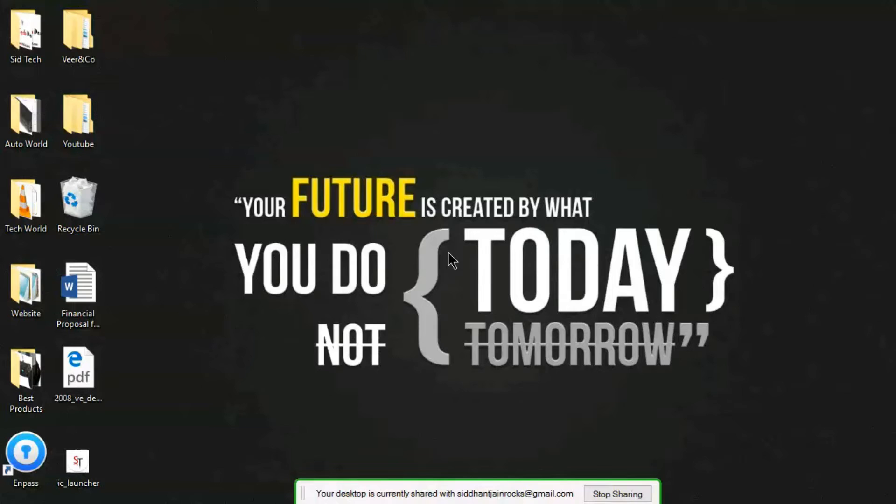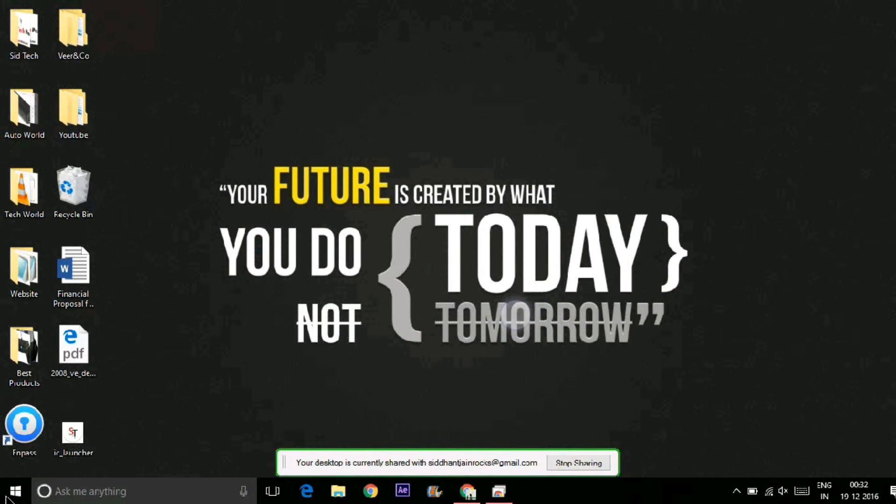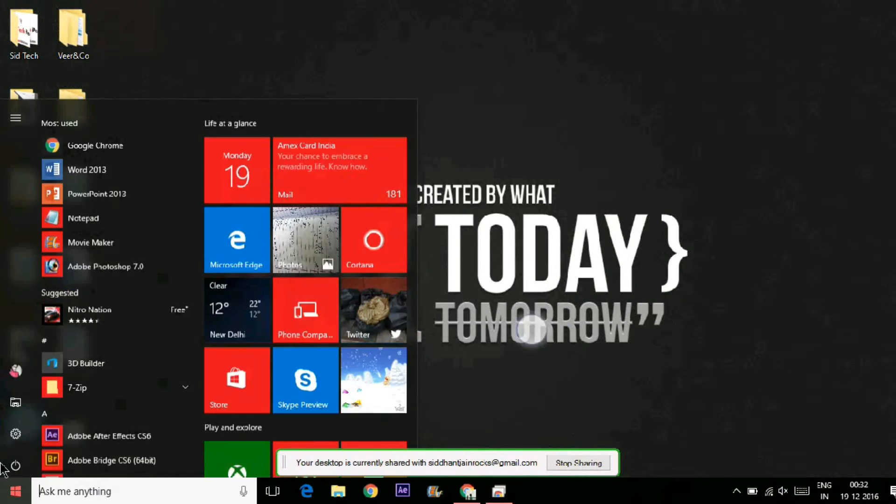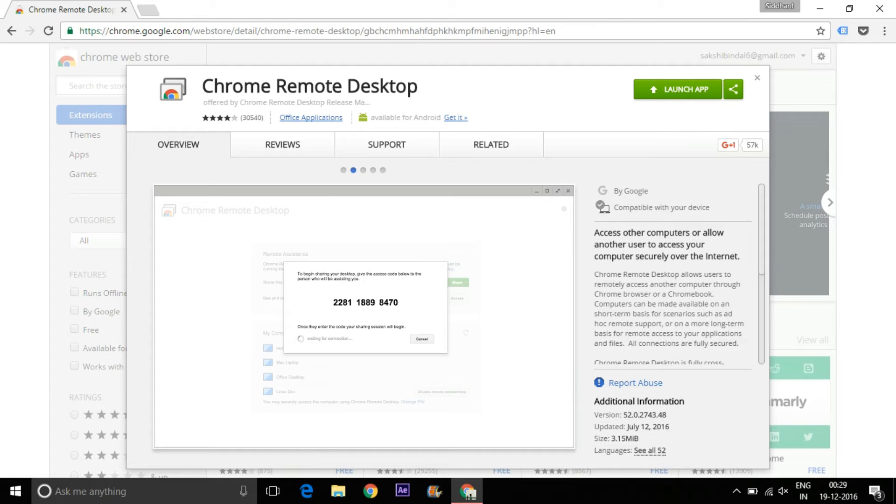Hey, what's up guys! Welcome to City Tech. In this video, I'm gonna show you how to operate your computer through your smartphone. To do this, firstly you have to install Chrome Remote Desktop app on both your